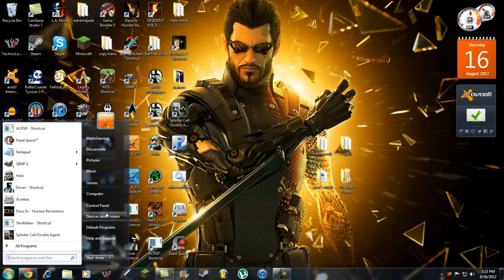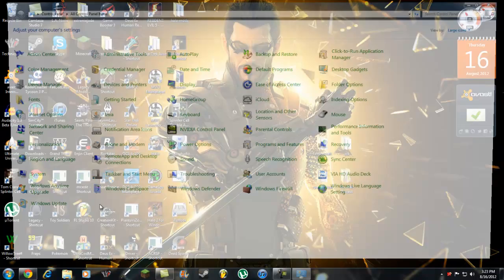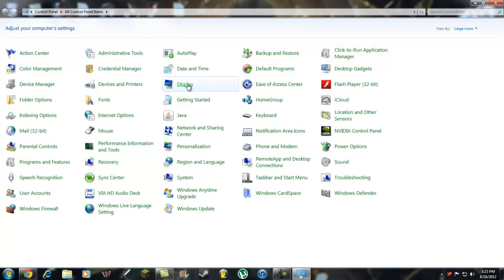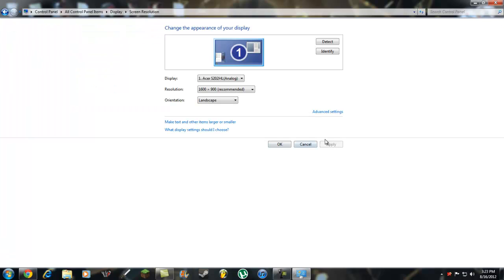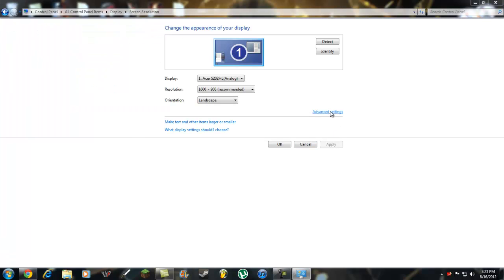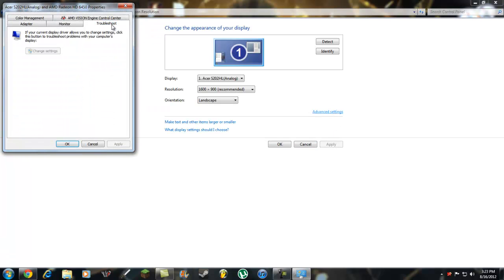So what you're going to want to do to fix that is: go to Start, go into Control Panel, click into your Display Settings, click Change Display Settings, then Advanced Settings, click over to the Troubleshoot tab, click Change Settings, go to the tab all the way at the end, and lower your hardware acceleration to the third tick.